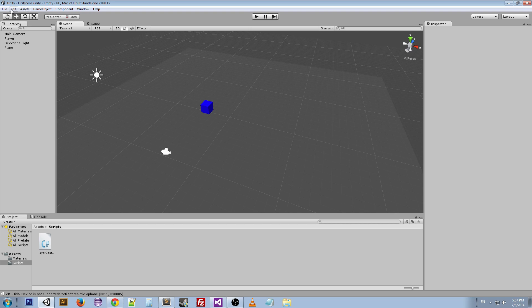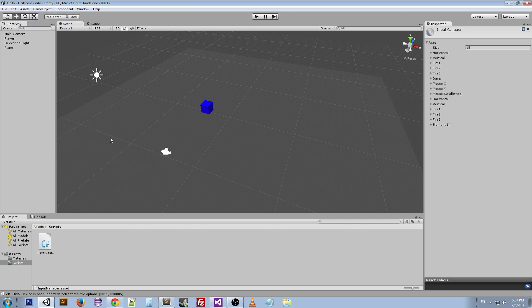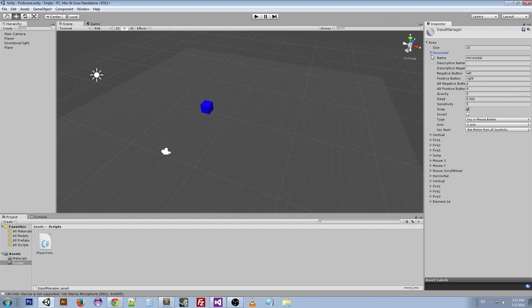So first off, what is the Input Manager? You can get to the Input Manager by going to Edit, Project Settings, Input, and on the right side here in the inspector you can see the Input Manager. Now these things are all defaulted in and if we open them up you can see they've got a bunch of properties.